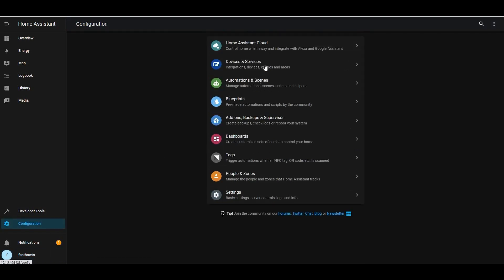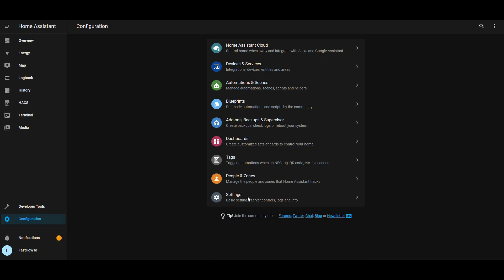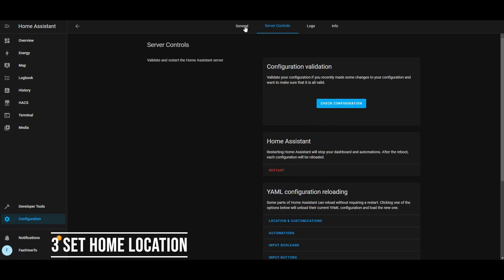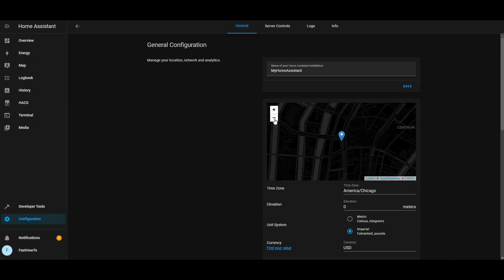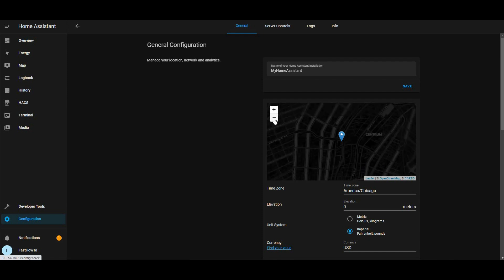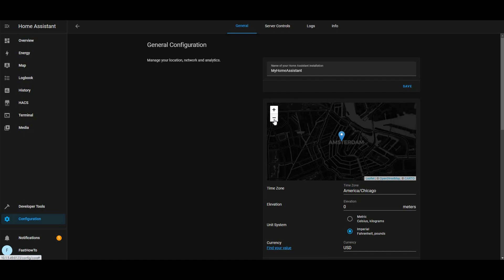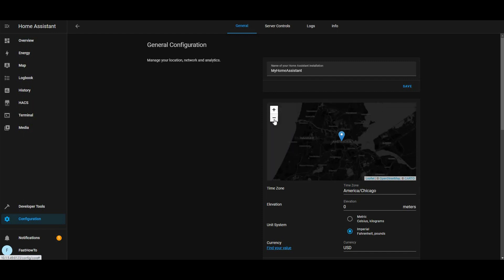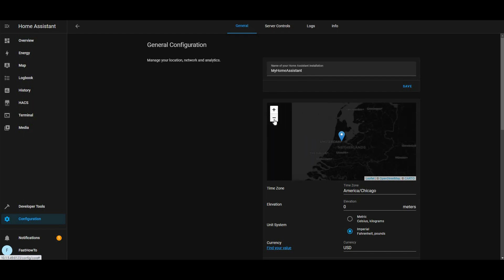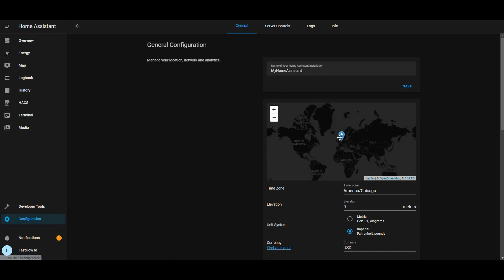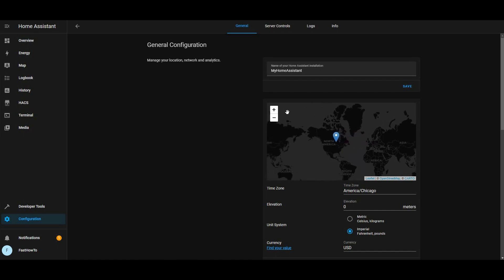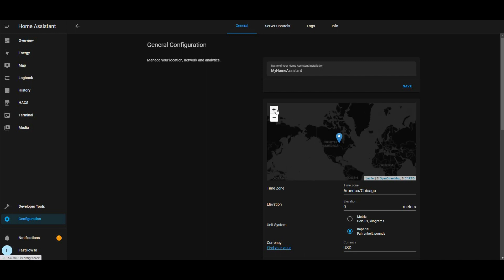The next thing we're going to want to do is go over and set our home location. The reason we want to do this is it defines your home zone so that you can perform automations based on where you are located — so you leave the house, turn off all the lights, come home, turn some lights back on, open the garage door, etc. We'll cover all those in future videos.